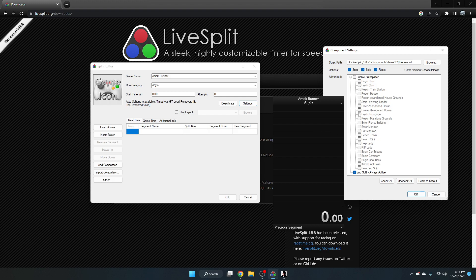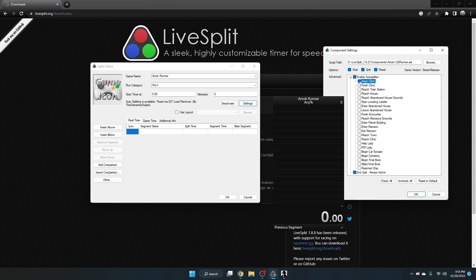But if you want additional segments where the auto splitter will split for you for timing sections of the run, you can click edit enable auto splitter right here and select whatever segments you want to add. So for instance, if I click begin clinic, this will allow me to add the first section of the game begin clinic here to our run.